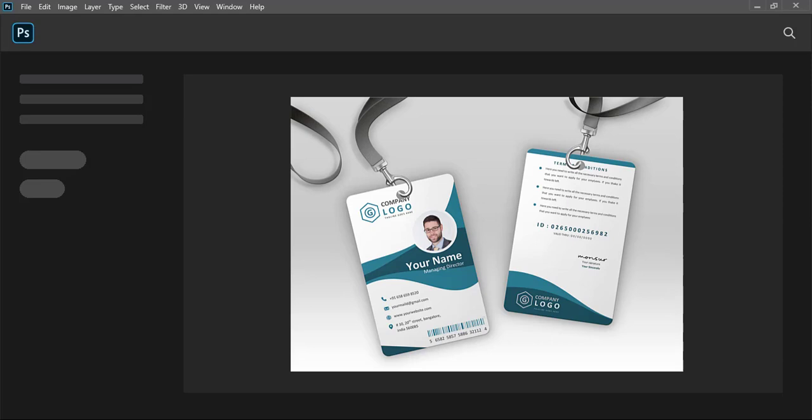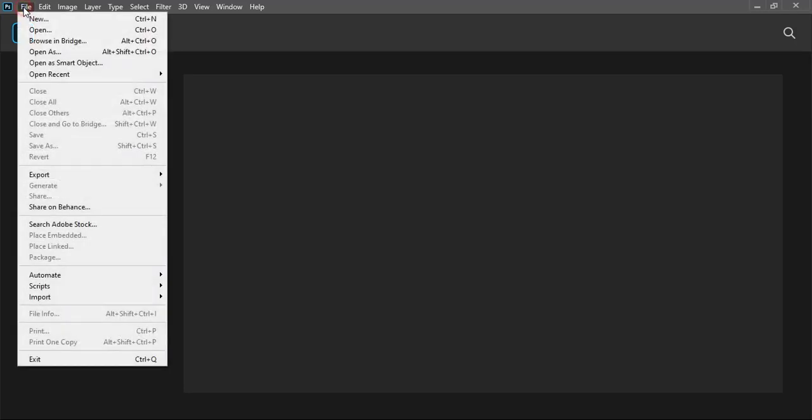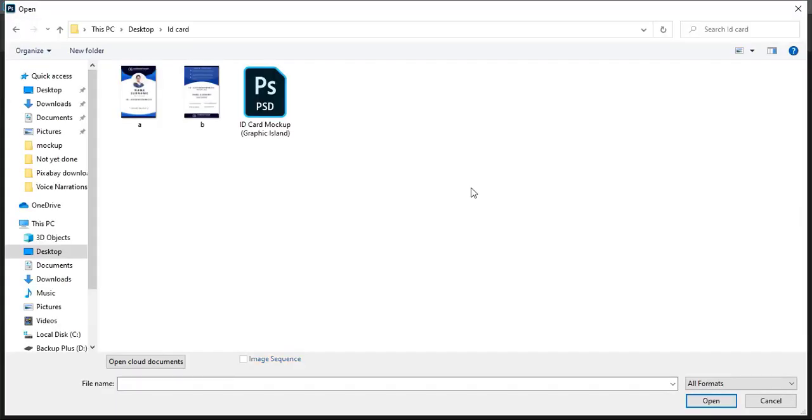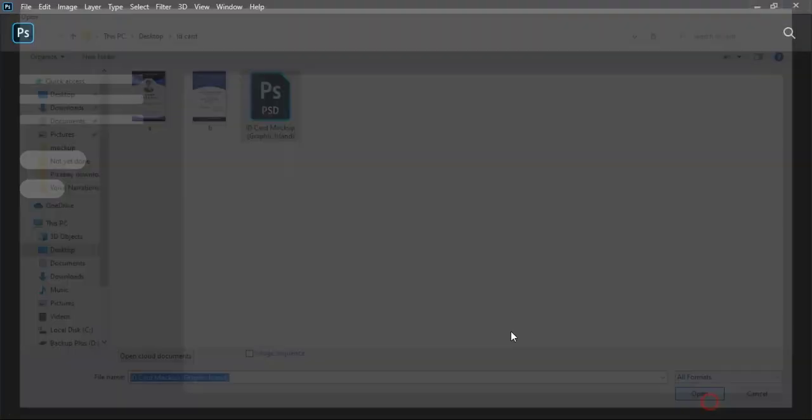Let me give you a short demo of how this mockup file works. So once you download the mockup file, you need to go to File in Photoshop, then Open, and open the mockup file. This is the mockup file that you will download, so first you need to open this mockup file in Photoshop.